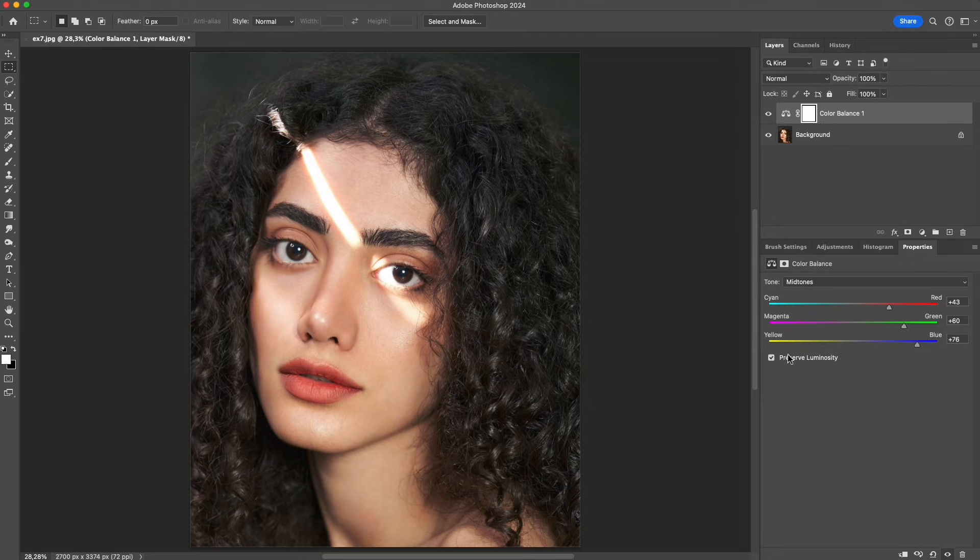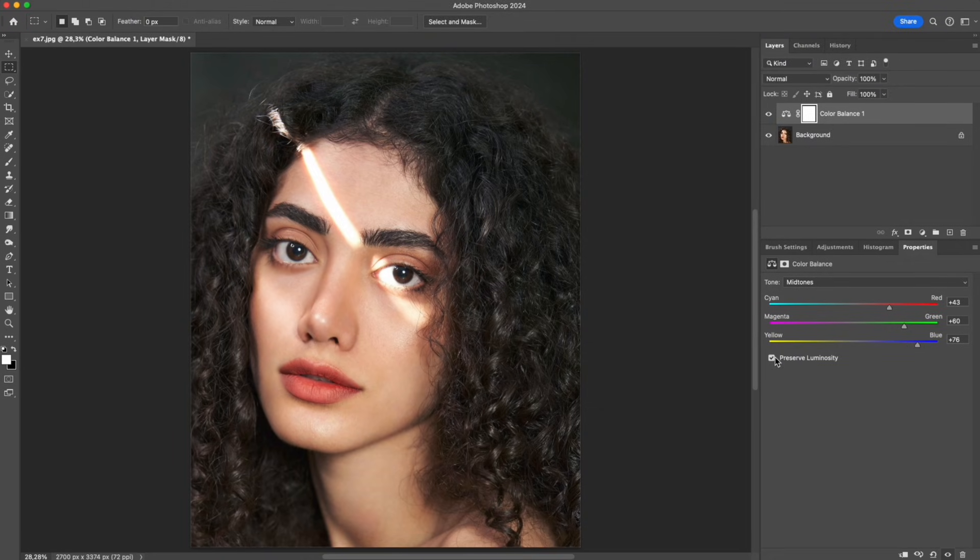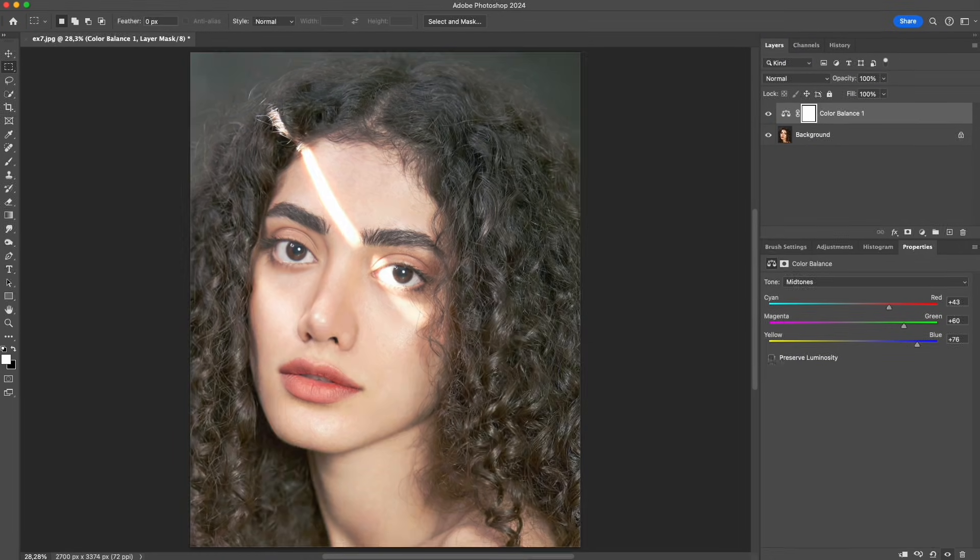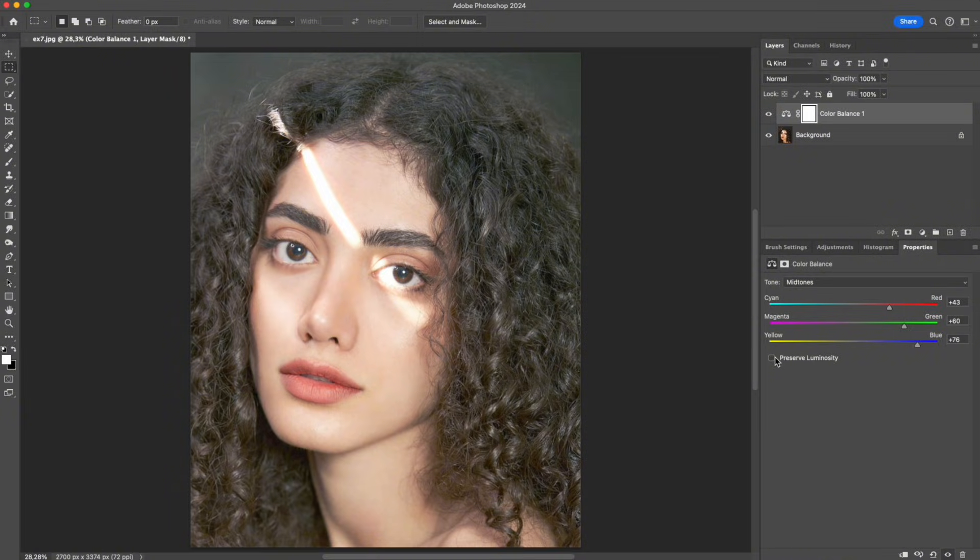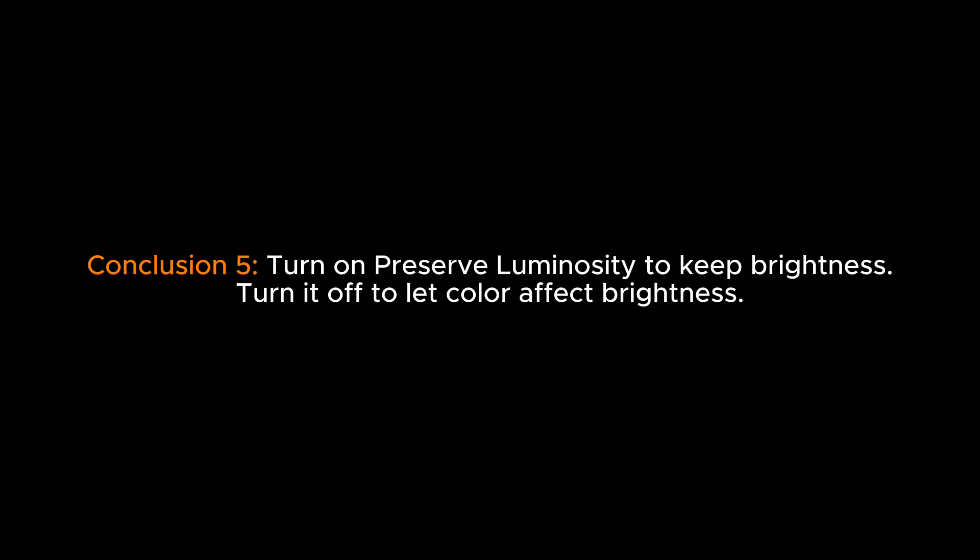This part is important. Turn it on if you want to keep the original brightness of the photo. Turn it off if you want the color to also affect brightness and create stronger mood changes. Conclusion 5: Turn on preserve luminosity to keep brightness. Turn it off to let color affect brightness.